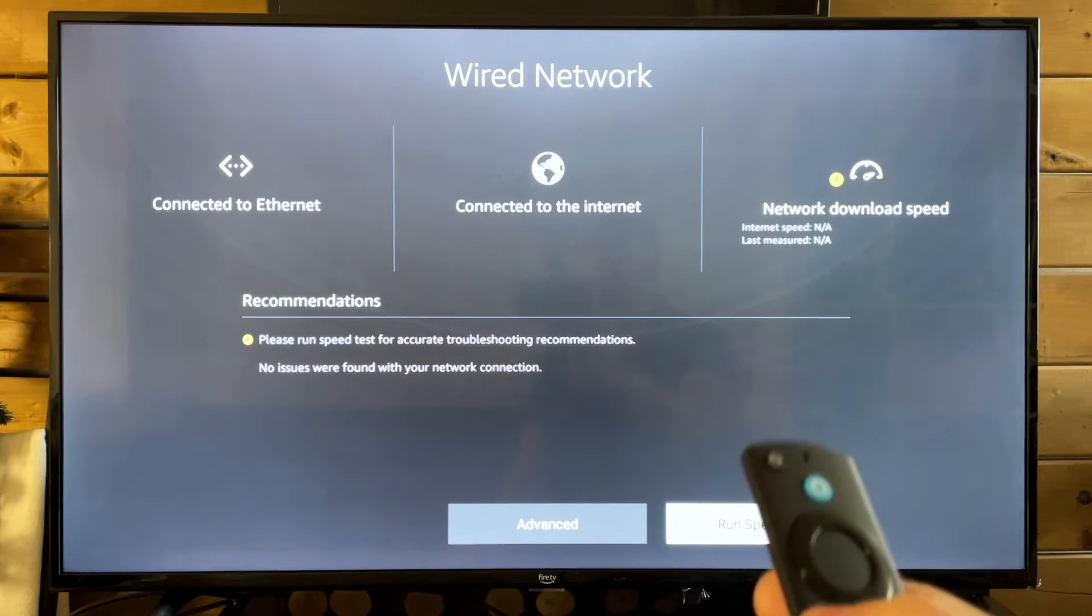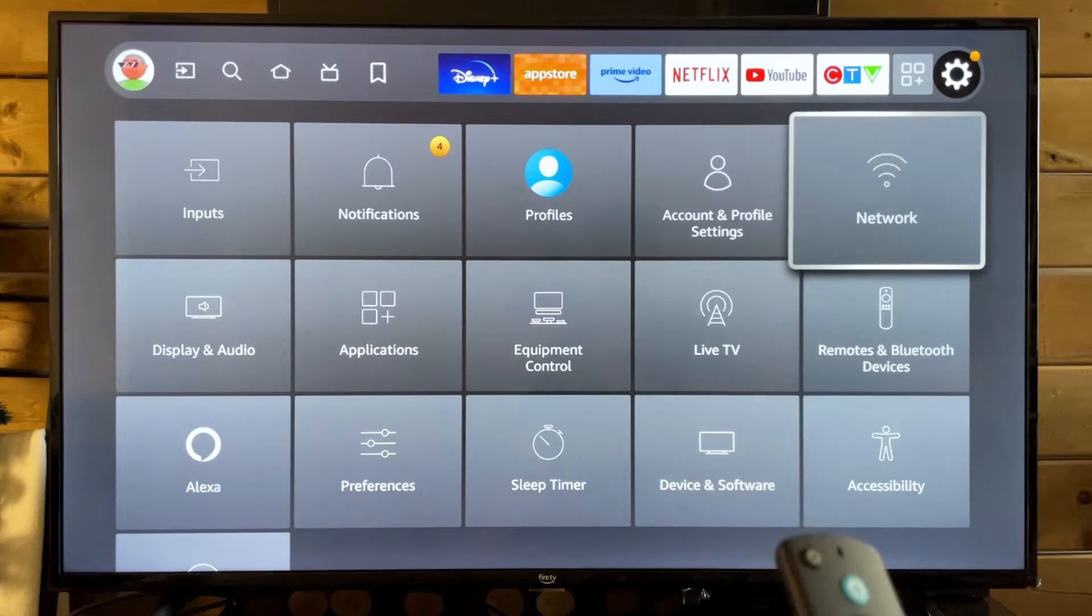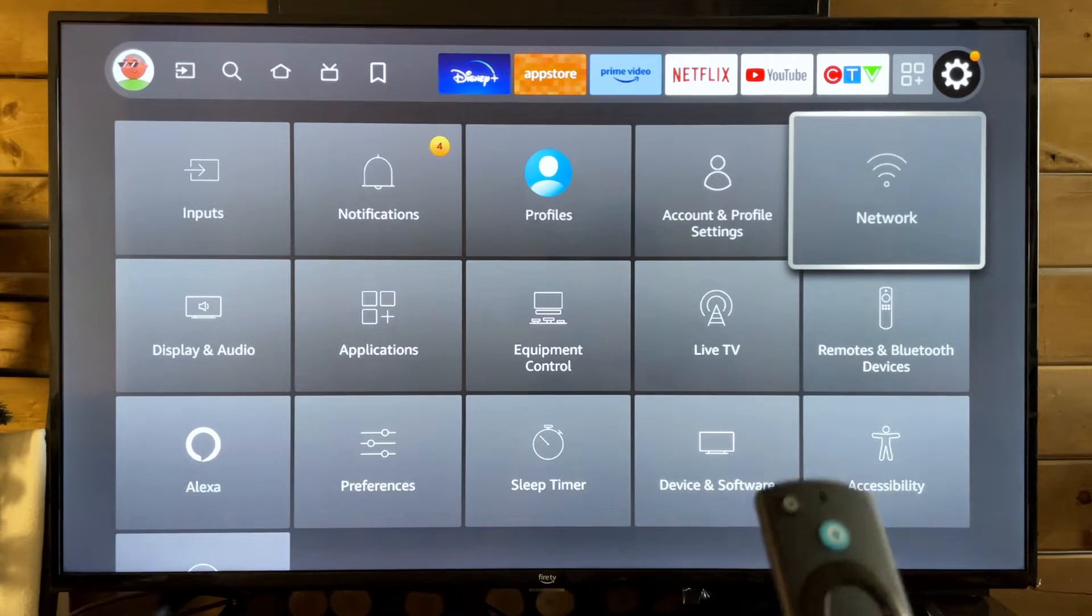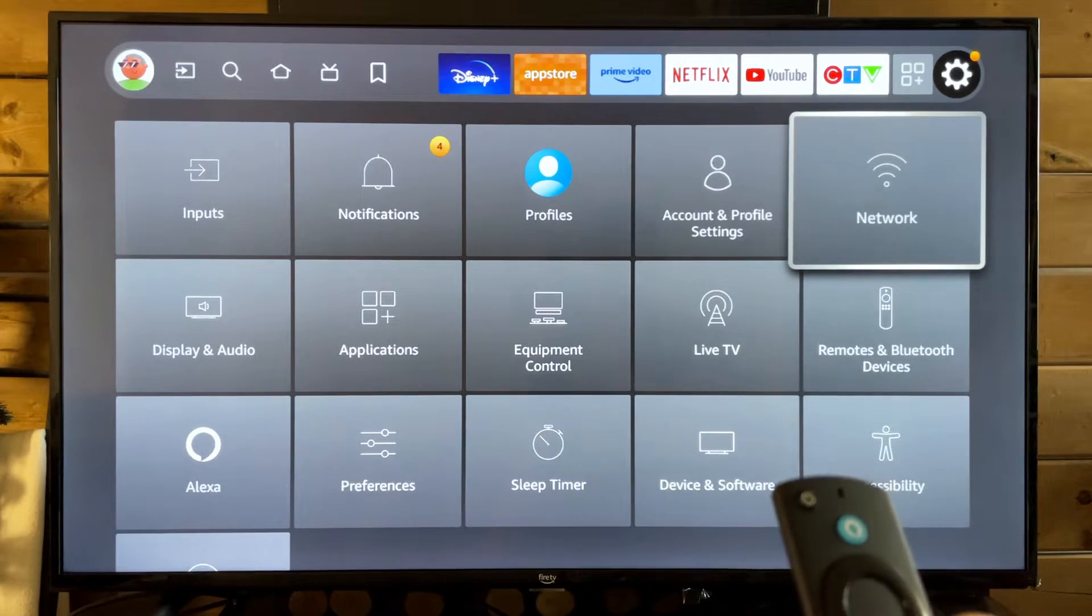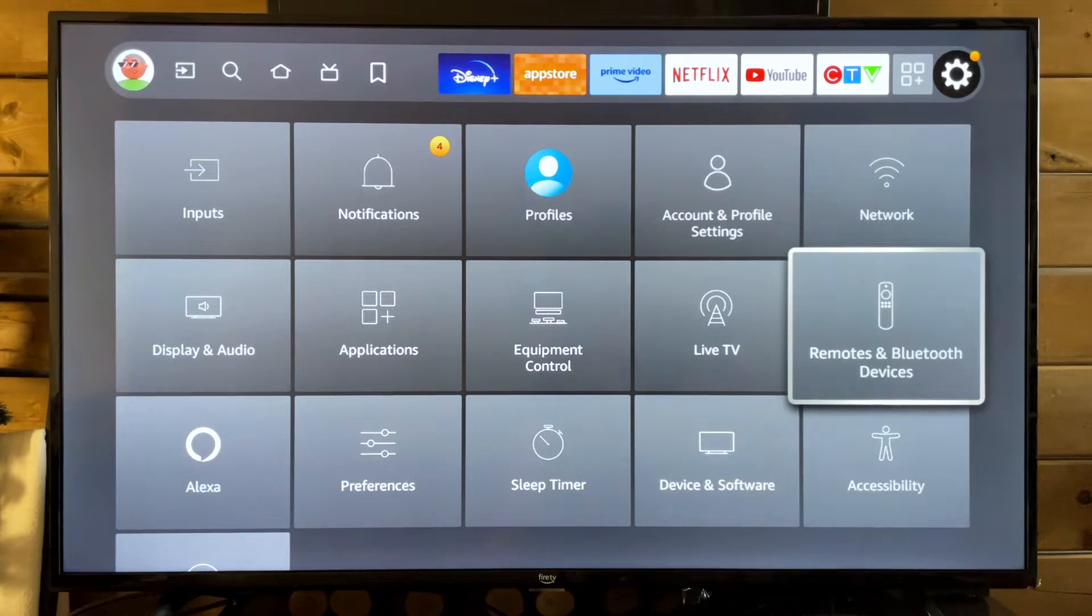But for me, this is what actually fixed it. Now, if you're still having problems, you know it's not your network, maybe you're using a wired connection and you're still having issues.